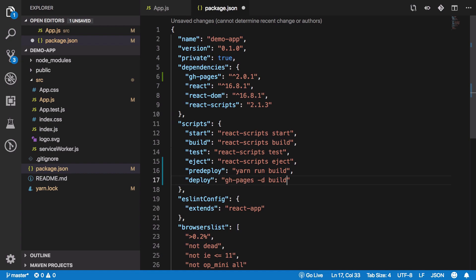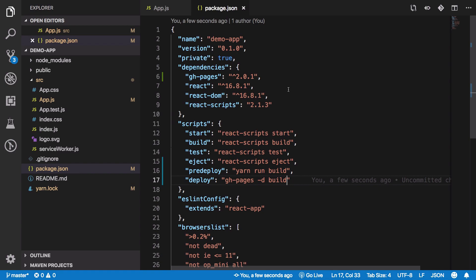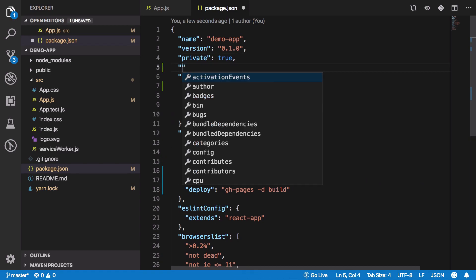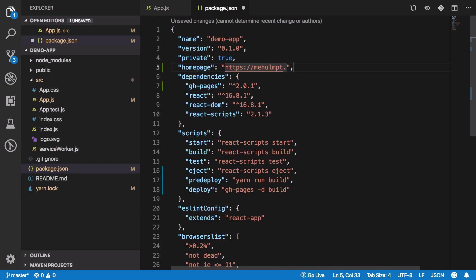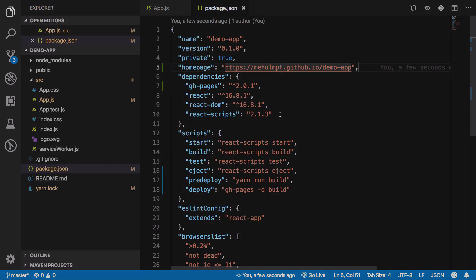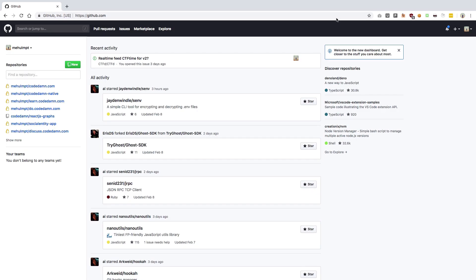You also need to add a homepage, which would be your username. In my case it's mehulmpt.github.io slash the repository name, which would be demo-app. Hit save and that's it.